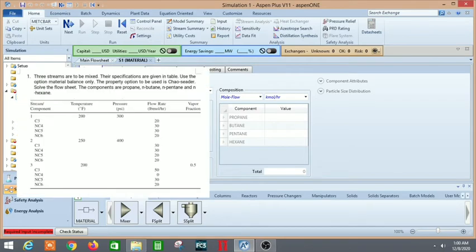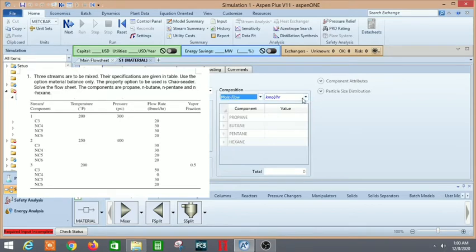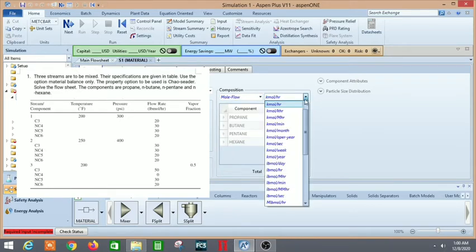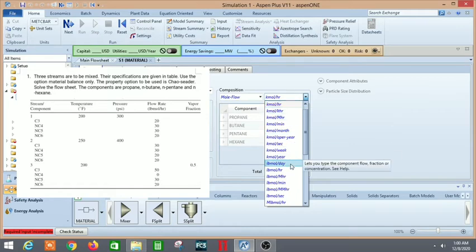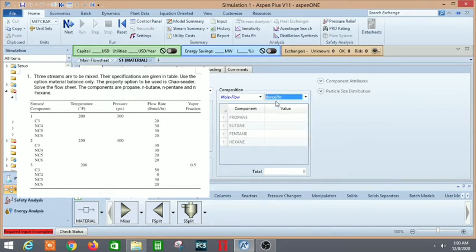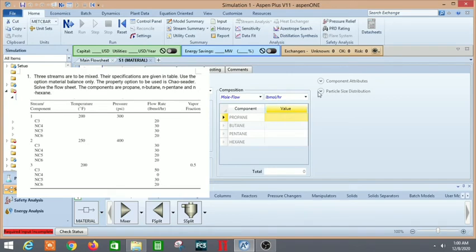Next, let's put up the mole flows given in the question. Mole flow is already selected by default. The unit is really important here - if you put in wrong units then you will get the wrong result. Lb-mole per hour, and then put in the values.